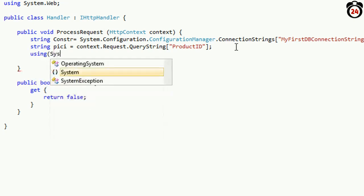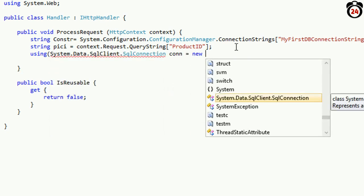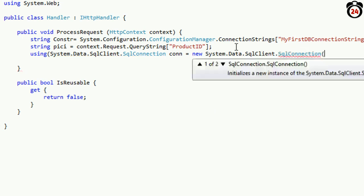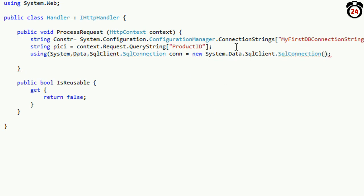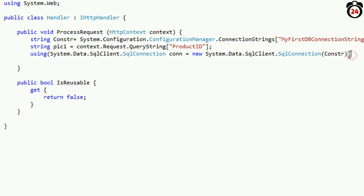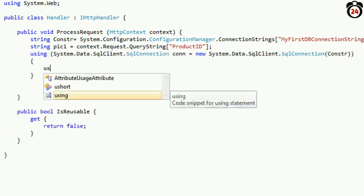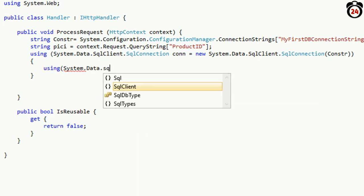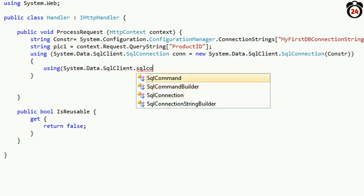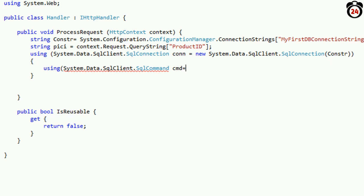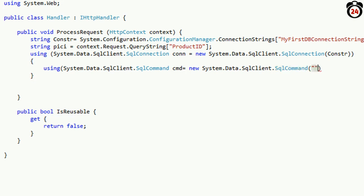Now using a SQL connection: System.Data.SqlClient.SqlConnection, create a new connection with my connection string conStr. Now I just added the SQL connection. Now in this connection I will write a command. Using System.Data.SqlClient.SqlCommand, declare cmd. First I declared the connection string, then added SqlConnection, then added SqlCommand.